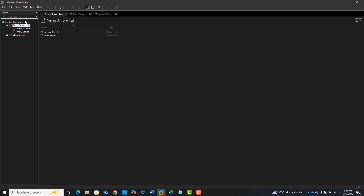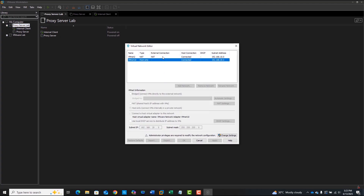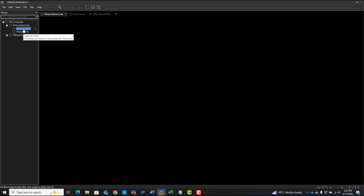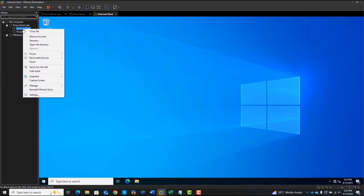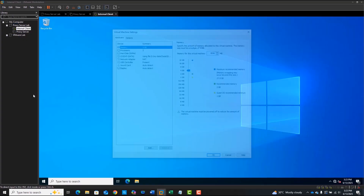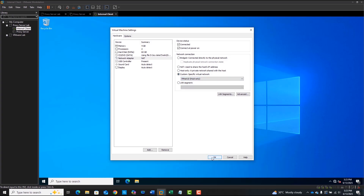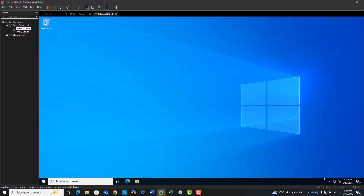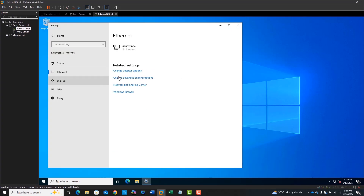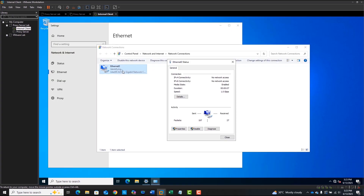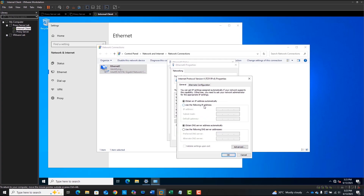Now you should see two VMNet interfaces created — one for NAT and one for the internal network. Next, open the Windows Server VM settings and set its network adapter to VMNet10. Inside Windows, configure the IP manually based on our lab design.